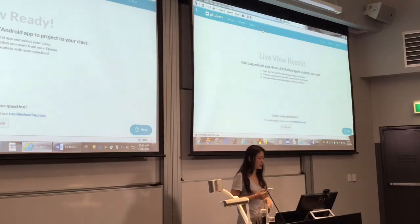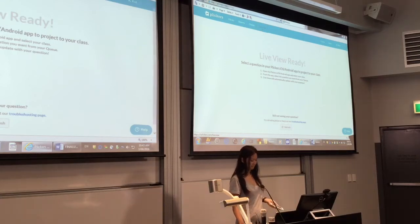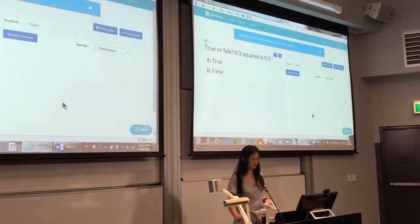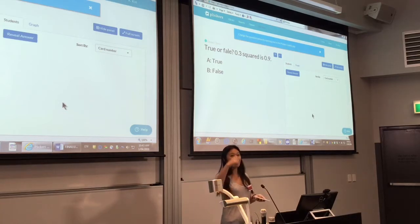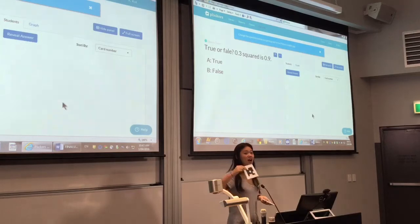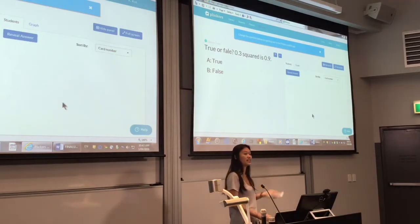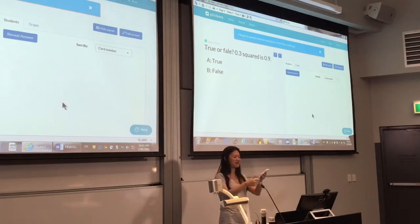Here's my first question — if it works. True or false: 0.3 squared is 0.9. So if you think A is right, hold A up. If you think B is right, hold B up. And when you're doing that, just make sure you're not covering any of the black, because that's what I'm going to be scanning. I've never done it this far away, but I will give it a go.